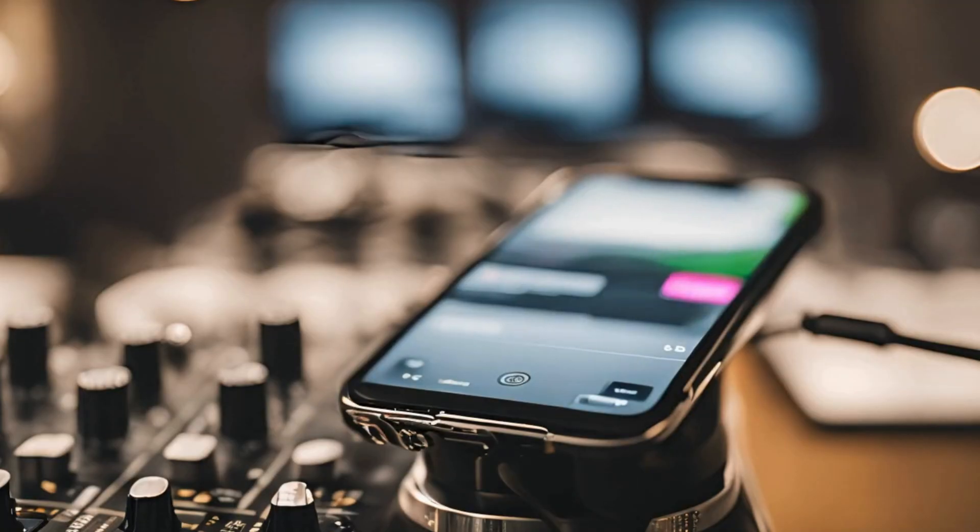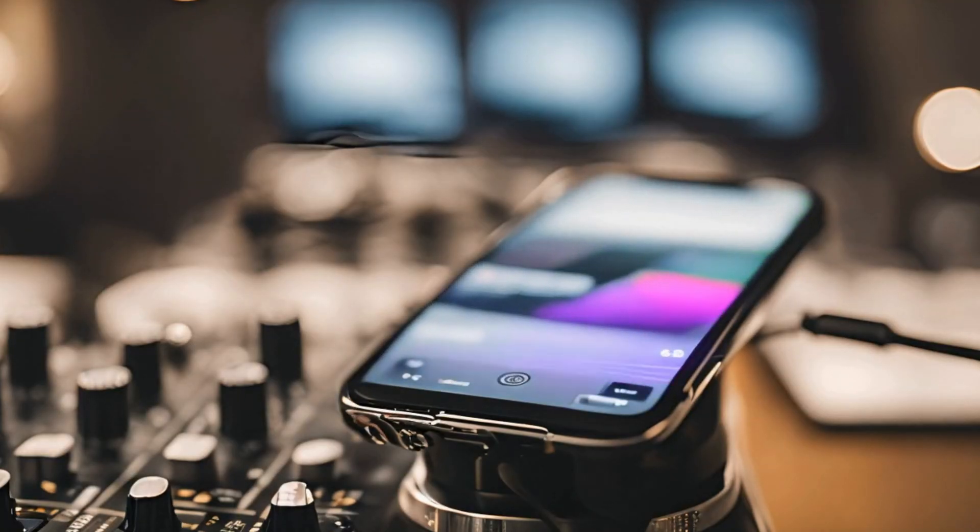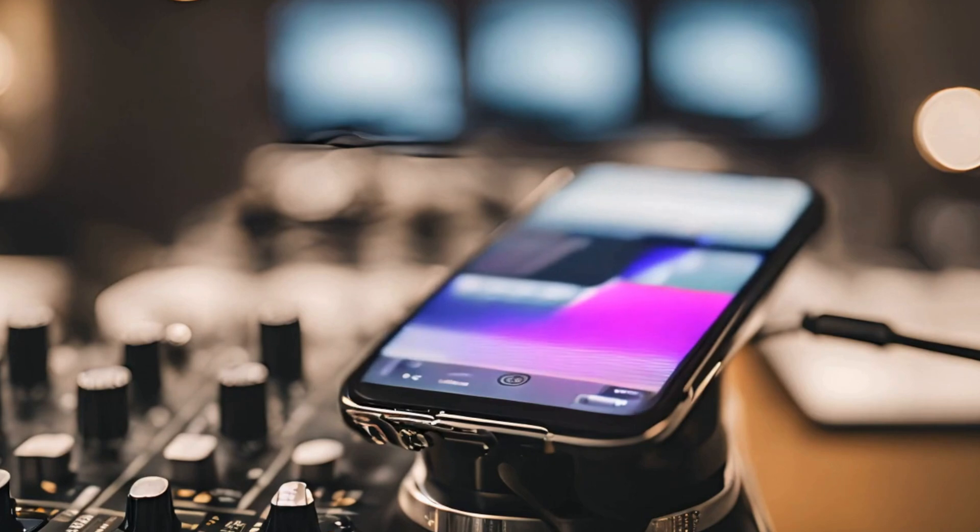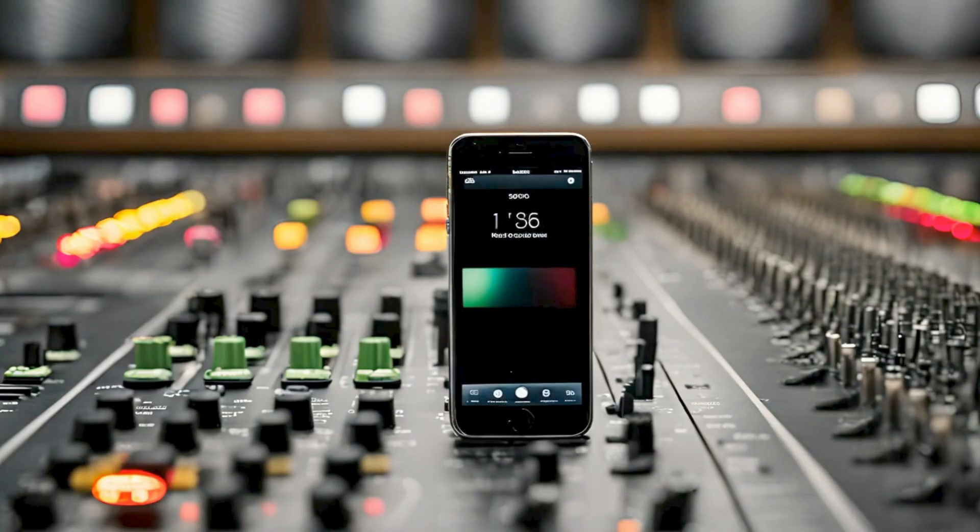Welcome to this new video. Today, we're going to explore a free method to listen to our mixes in real time on our mobile phones. Let's get started.